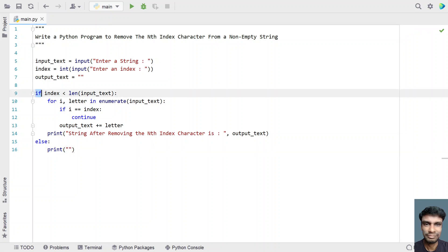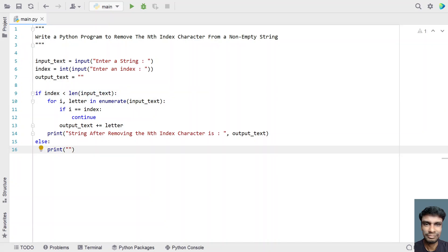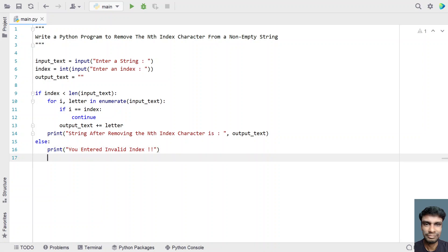The else block corresponds to the if statement checking if index is less than the length of input_text. If the user enters an invalid index, we print an invalid index message. This completes the Python program to remove the nth index character from a non-empty string.